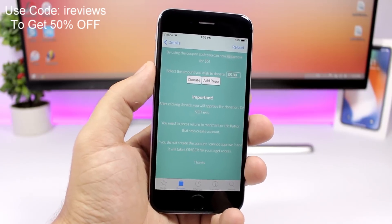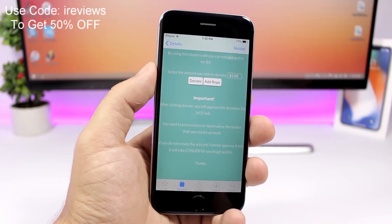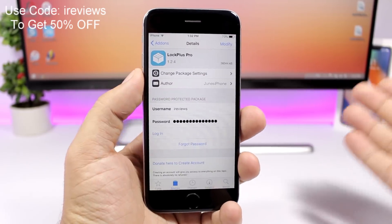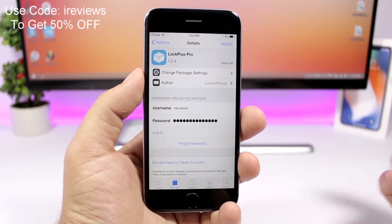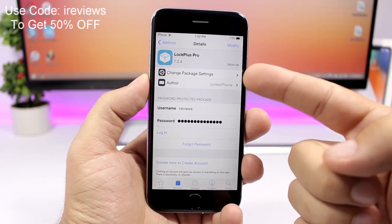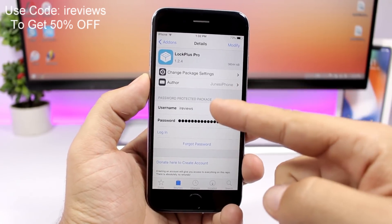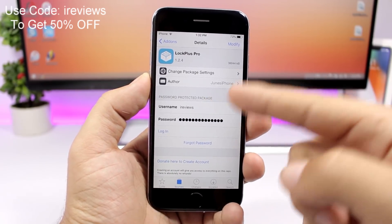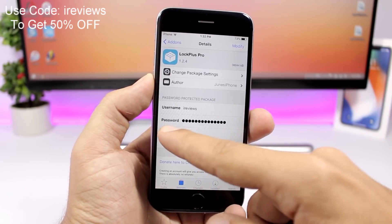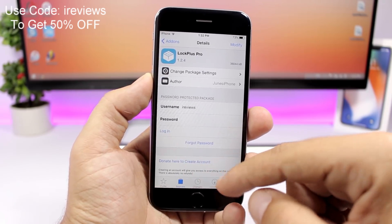Now you're good to go. So once you have created your account you come back here, go to Lock Plus Pro and here you'll enter your username and your passcode and click login right here. Now just wait to login.